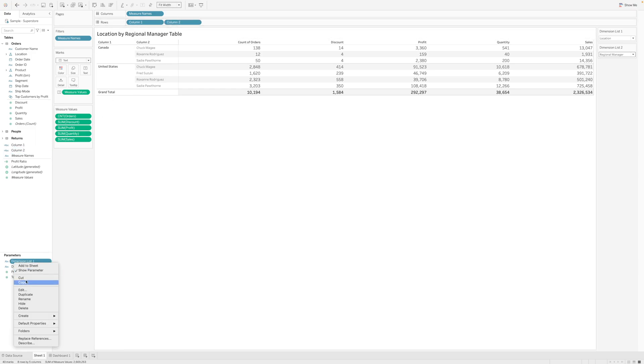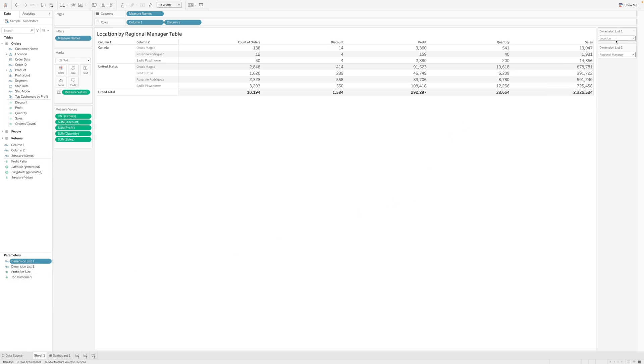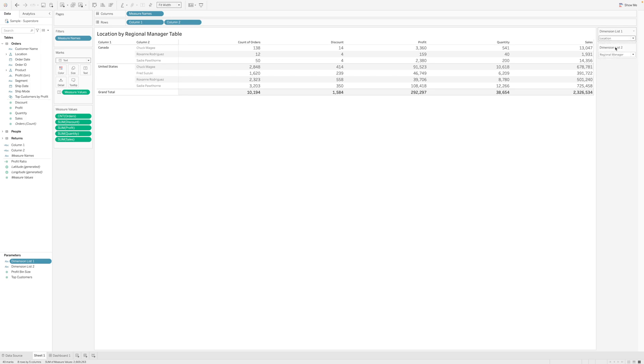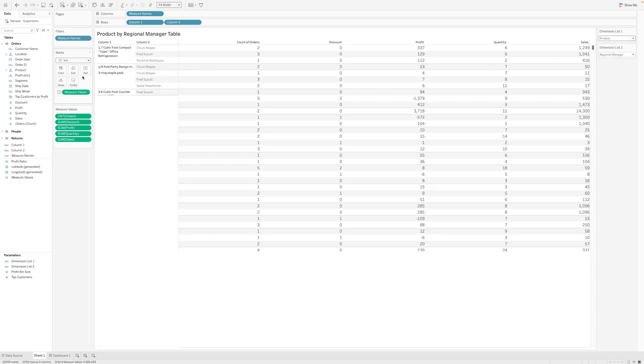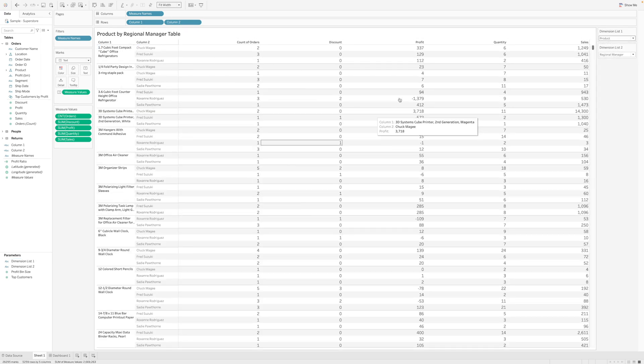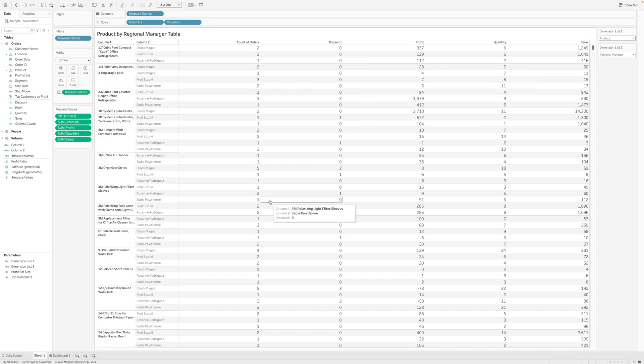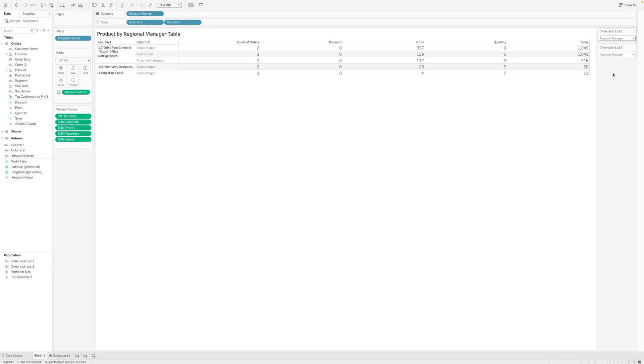Once column 1 and column 2 are there, these parameters - when I right-click and click on show parameter, I can see that I have selected these two dimensions. If I select product, this will bifurcate the product with manager.